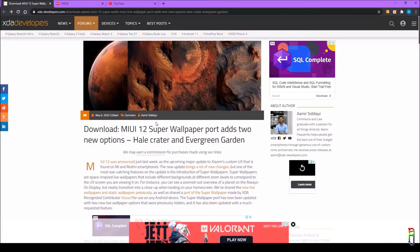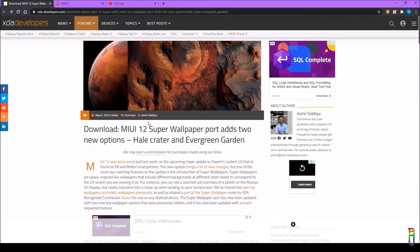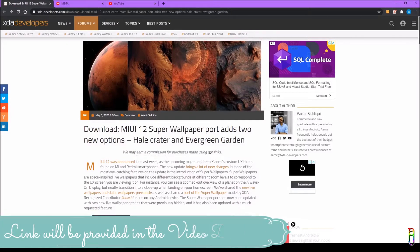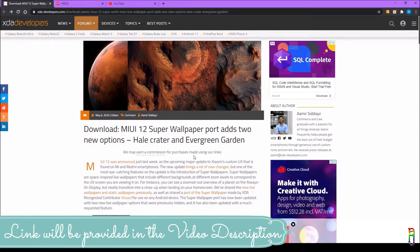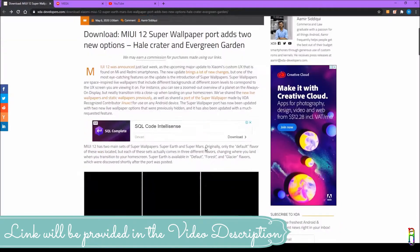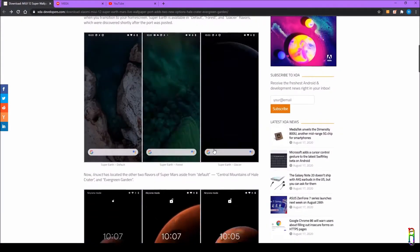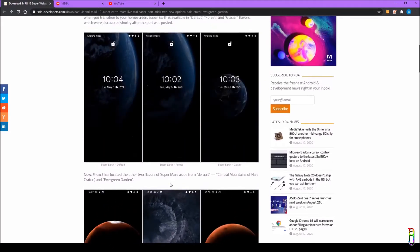We are now in the XDA Developer site. This is where you can get the APKs needed for the super wallpapers, and I'm showing this to you on a PC so we'll have a bigger view, but everything I do in here you can also do on your phone. Here are some of the previews that we have.